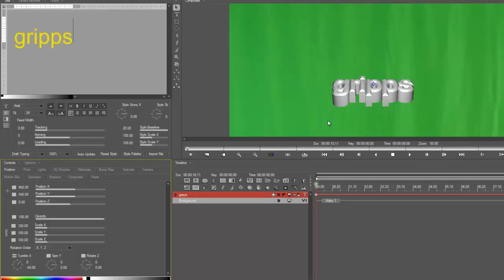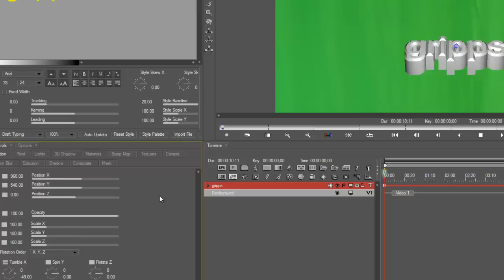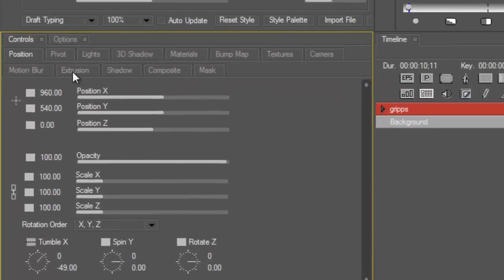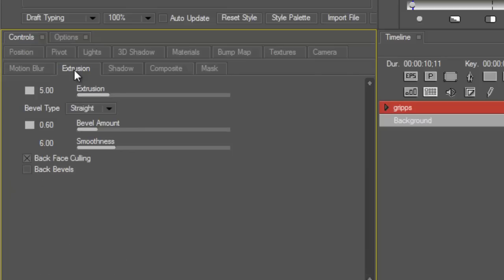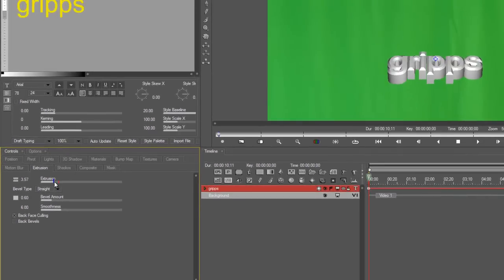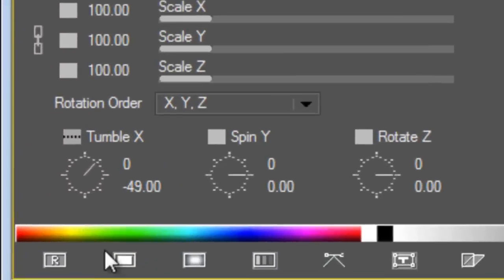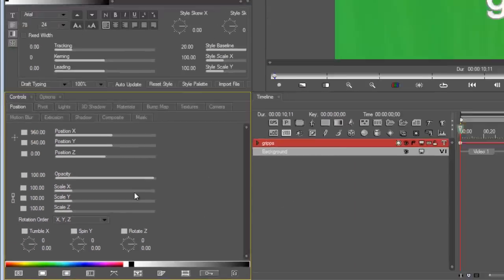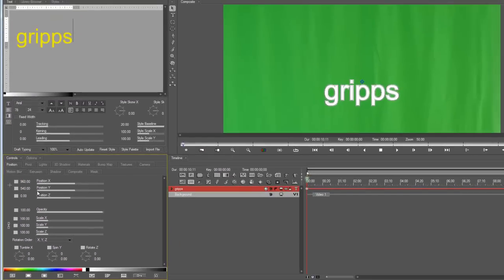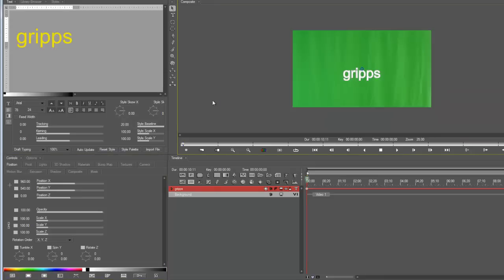Let's change the extrusion. So go back into your controls panel and look for the extrusion tab. Let's drop that down slightly, there you go that looks good. And my bevel is a bit too much, I'm going to drop that down and probably increase the smoothness so it looks good. Let's go back to position and then reset it. If you've changed the position and you press the little R for reset, it puts you smack dab back in the middle of the screen.